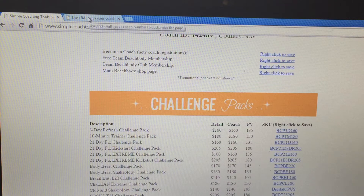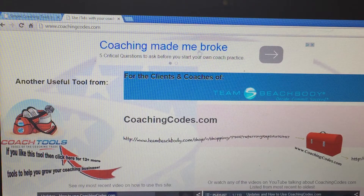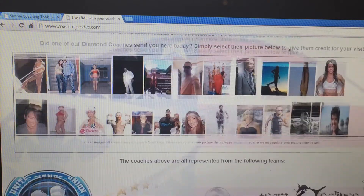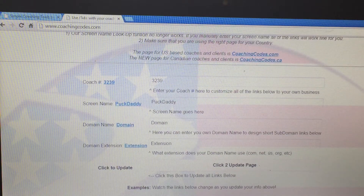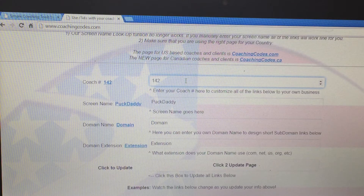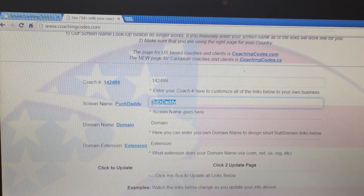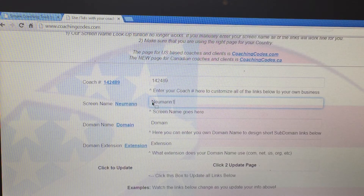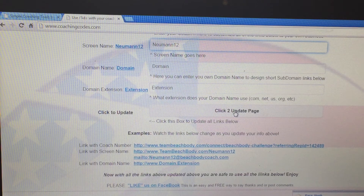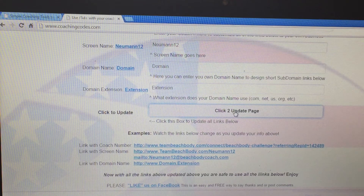Another one that has more links to videos and so forth is www.coachingcodes.com. Now, this one you scroll down right here. Put your ID and your screen name. Make sure you click to update page. If you don't do this, it will go to the person who created this page. Click to update.